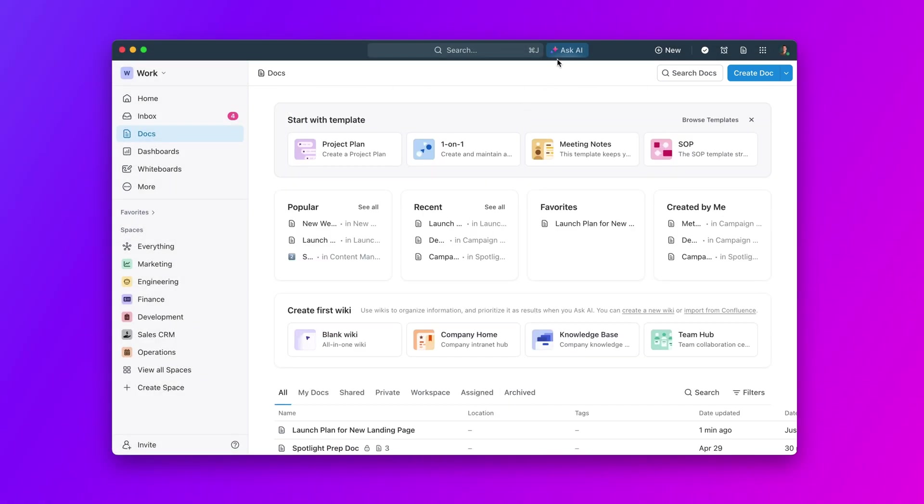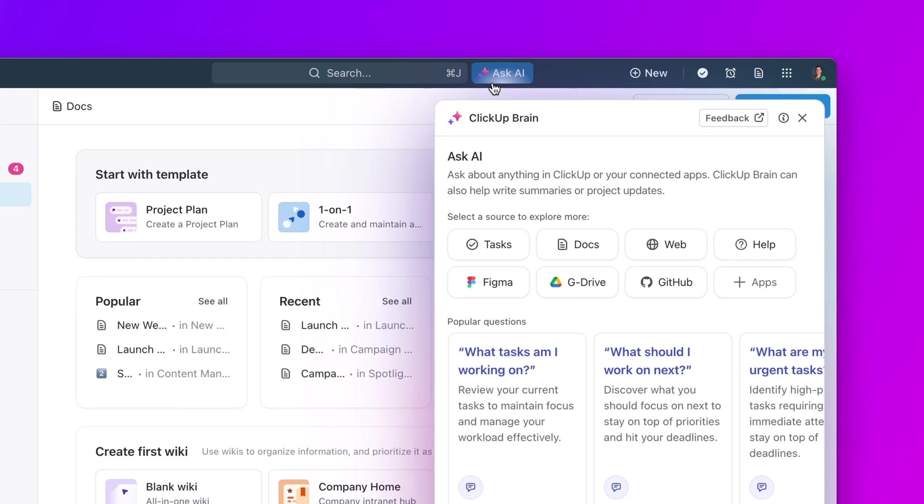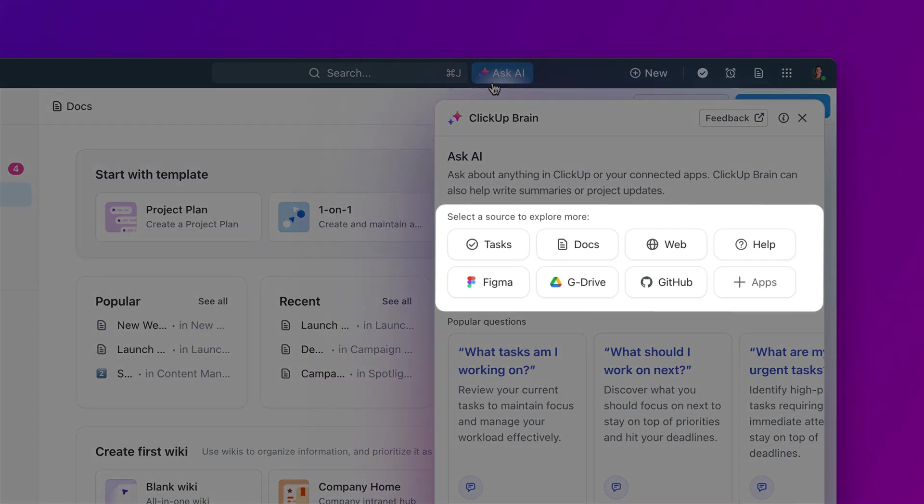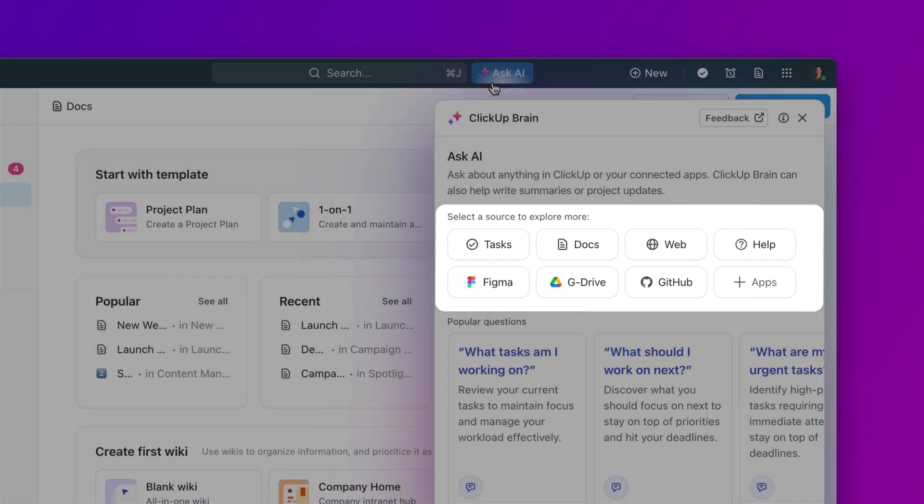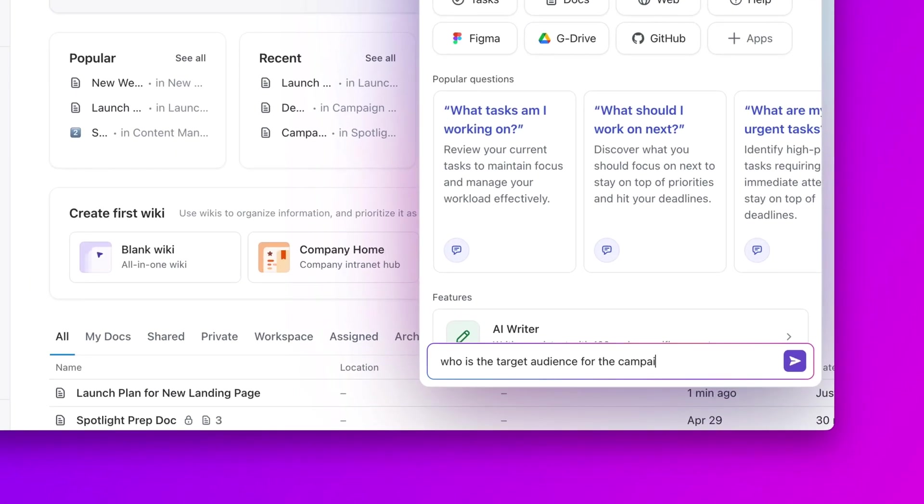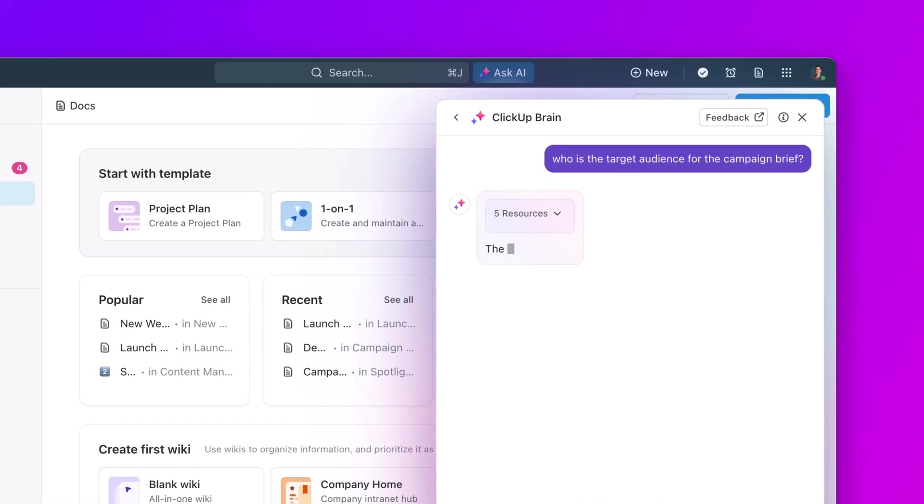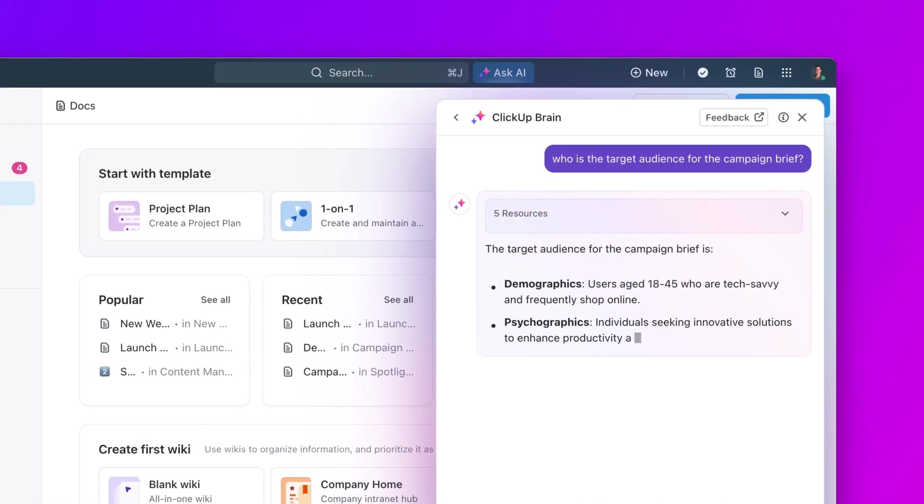With ClickUp Brain, get instant AI-powered answers about any doc, wiki, task, or chat. Just ask AI any question and receive precise answers instantly, streamlining your knowledge flow.